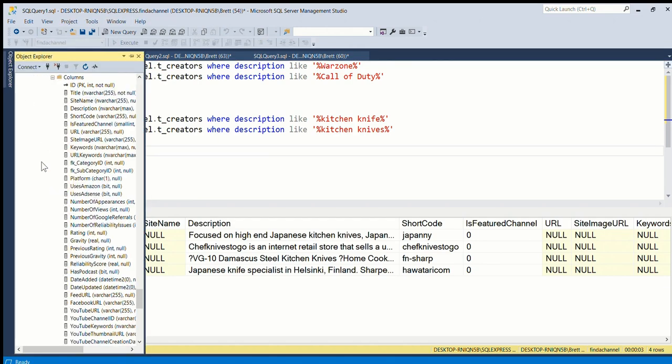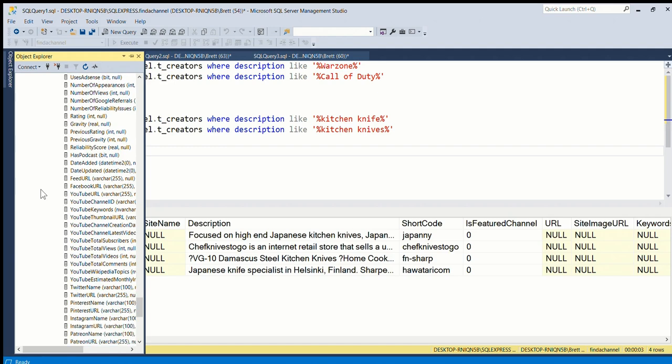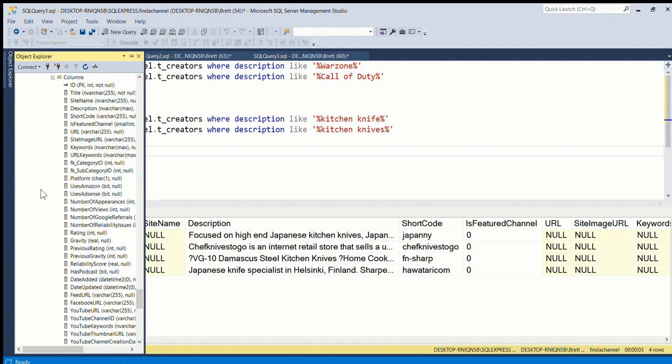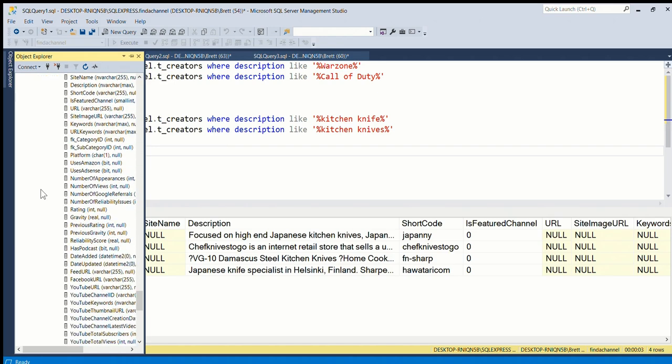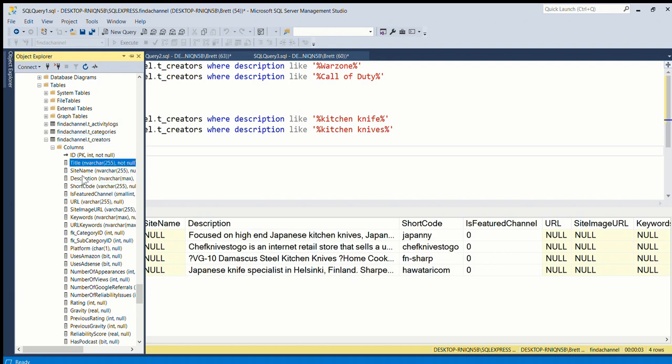This is from Find a Channel, which is a directory of YouTube sites. I've got quite a lot of fields here - the database is quite big - but I can search the description and the title are the main ones.